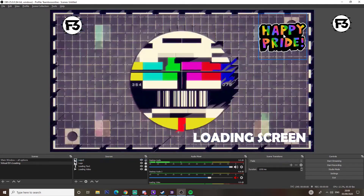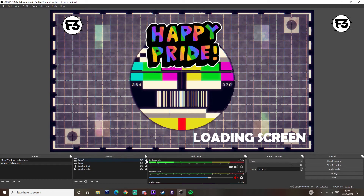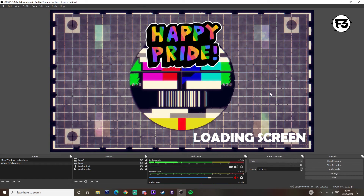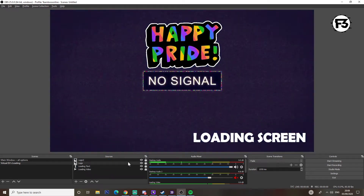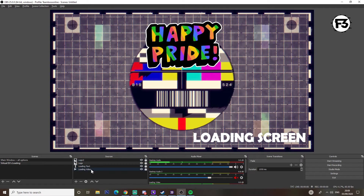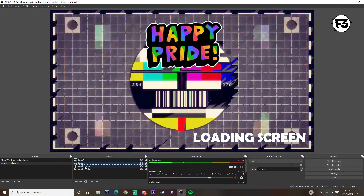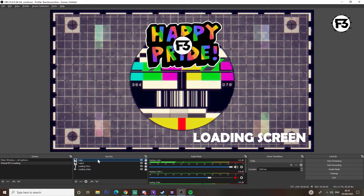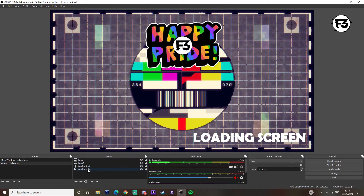To show you how this works, I'm going to unlock the happy pride logo and put it in the middle, lock it, then unlock my logo and move it. As you can see my logo has disappeared. This is because in the Sources section at the bottom — this is very important — whatever is at the top is what is shown at the front of the screen, and everything underneath is placed behind it. So the first layer is the event logo, then my logo, then the text, then the video.